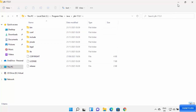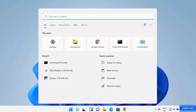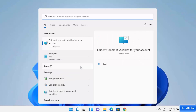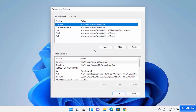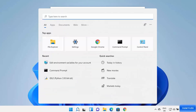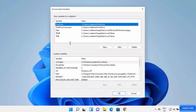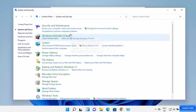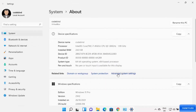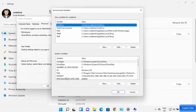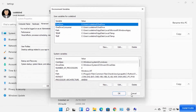To set the environment variable for Java, click the search icon and type 'edit env' — this shows 'Edit environment variables for your account'. You can also open it via Control Panel > System and Security > System > Advanced System Settings > Environment Variables.